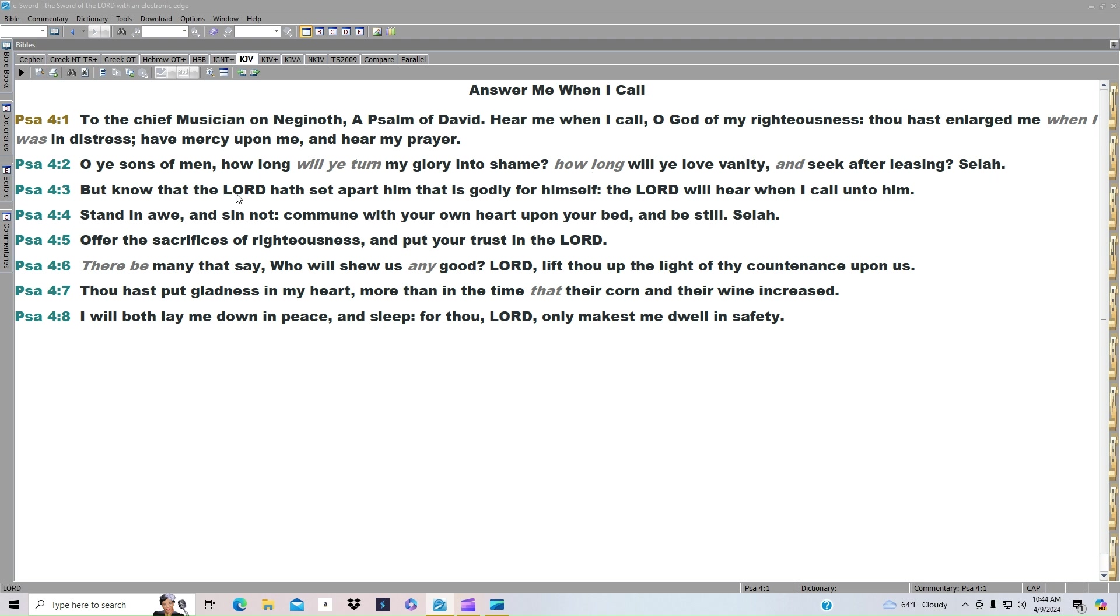But know that the Lord hath set apart him that is godly for himself. The Lord will hear when I call unto him. Stand in awe and sin not. Commune with your own heart upon your bed and be still. Selah. Offer the sacrifices of righteousness and put your trust in the Lord.